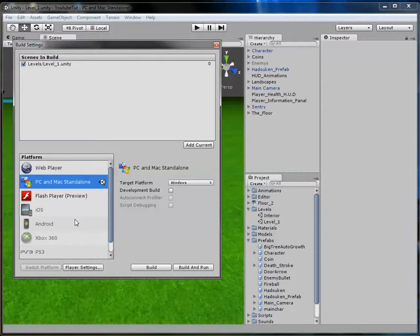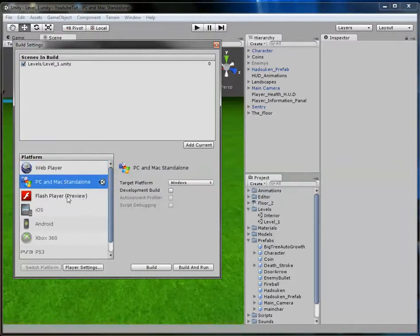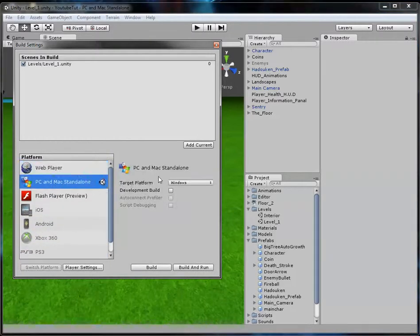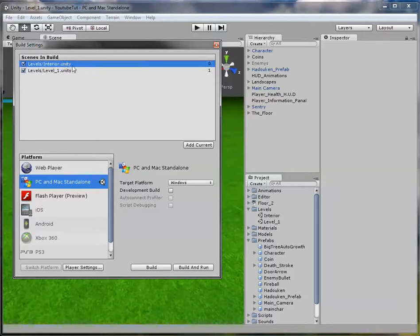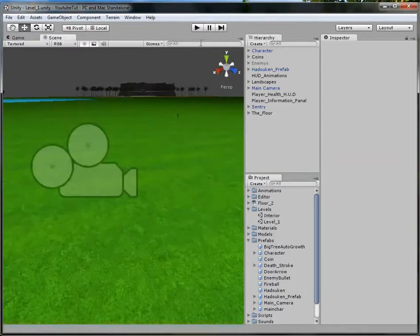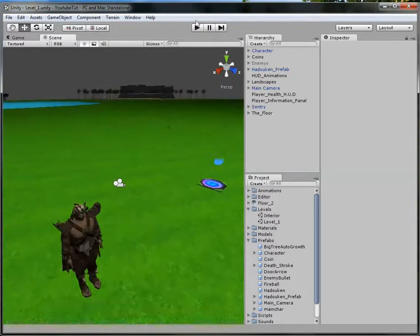Go to File > Build Settings. It already has Level 1 loaded. This is where you set the export platform — with the free version you can only export to Web Player and PC/Mac, but paid versions support more platforms like Xbox. Under 'Scenes in Build', add Level 1 and then Interior. We'll put Interior first since you want to spawn in your house, then go to Level 1. The numbers indicate loading order, top to bottom.